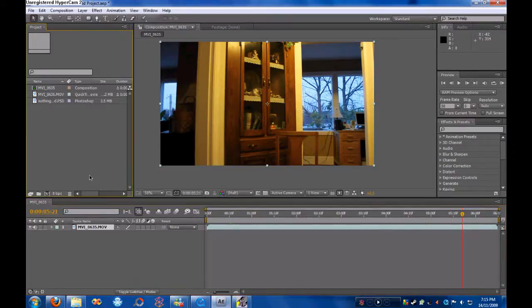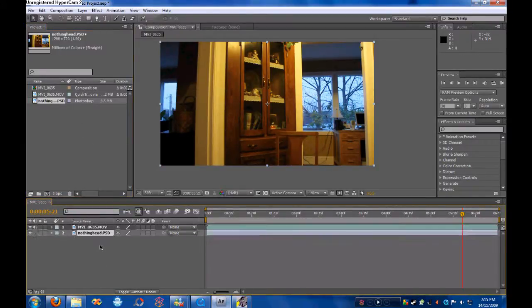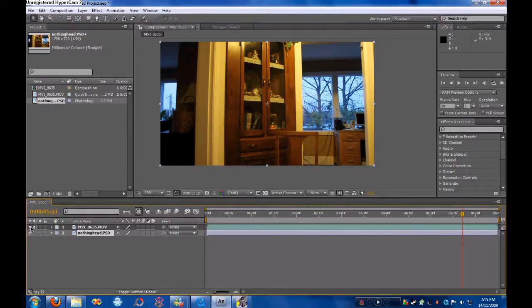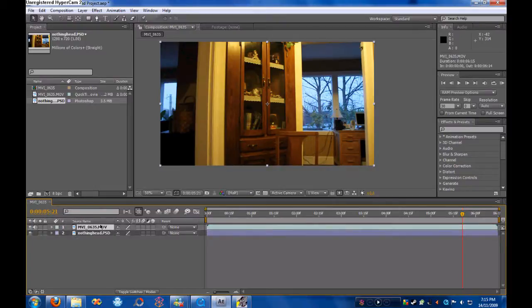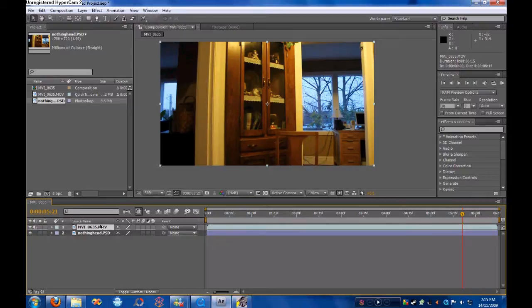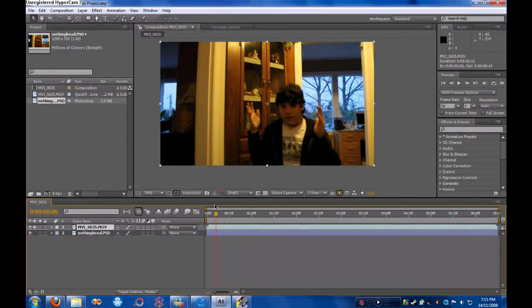So what you want to do is you want to go up to Composition, Save Frame As, Photoshop layer, and then save it wherever. I have it already saved right here. This brings up the same exact thing as we can switch on and off. Now we're going to make my head disappear, which sounds wonderful.